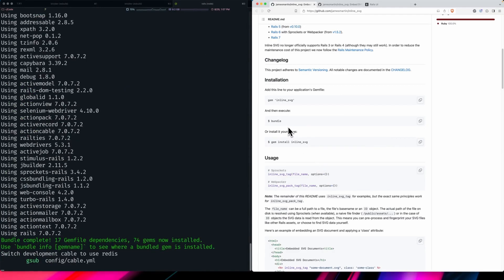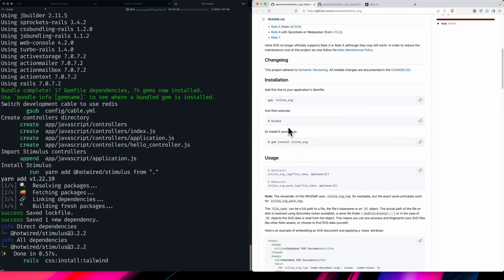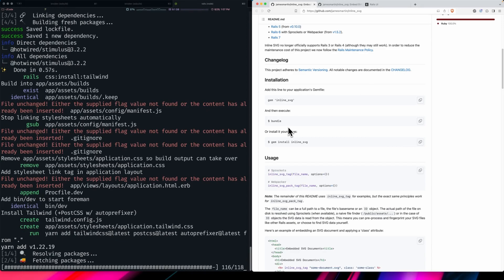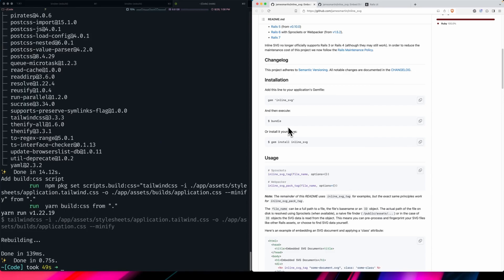SVG icons, if you're not familiar, are essentially vector icons — you're able to render icons that aren't fonts, aren't raster images, they're actually just code that you can manipulate. At the introduction of Tailwind CSS into that mix you can manipulate them to your heart's content, which is great. The idea of SVGs is that they're scalable, so you can infinitely scale them to any size.